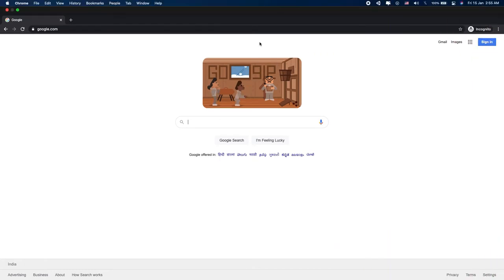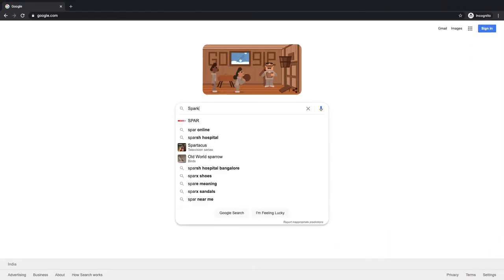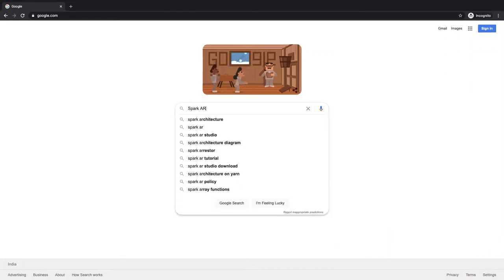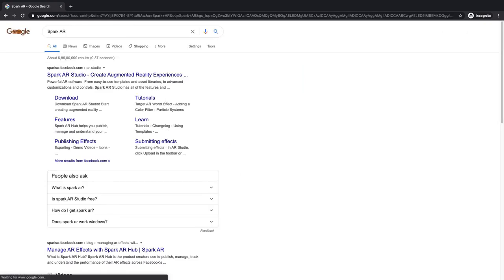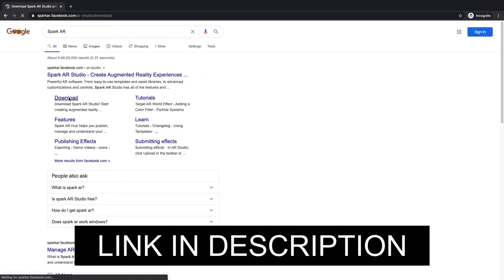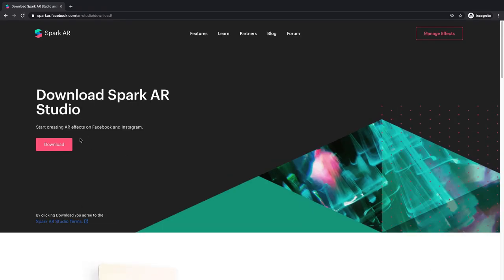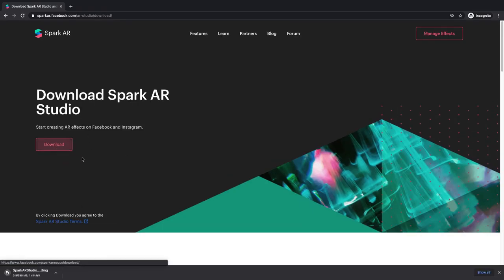To install Spark AR on Mac OS, go to Spark AR's official website by searching it on Google as shown or by directly clicking the link given in the description. Now click download and it will start downloading the DMG file.